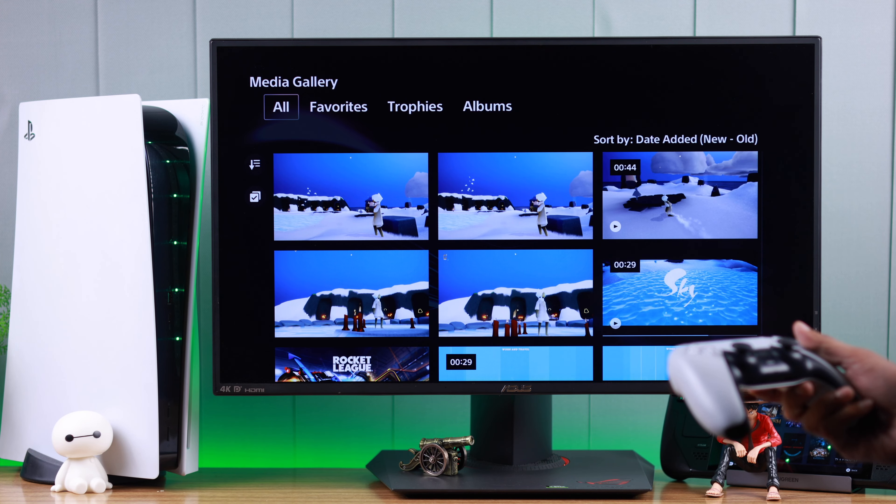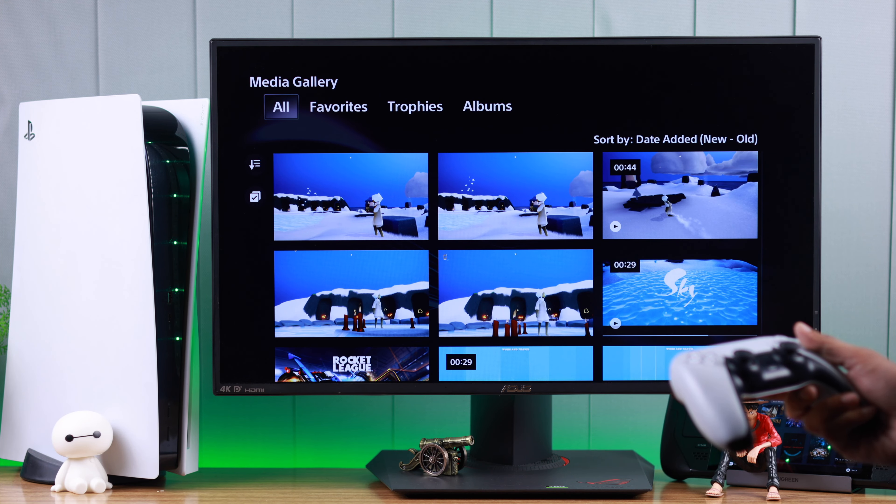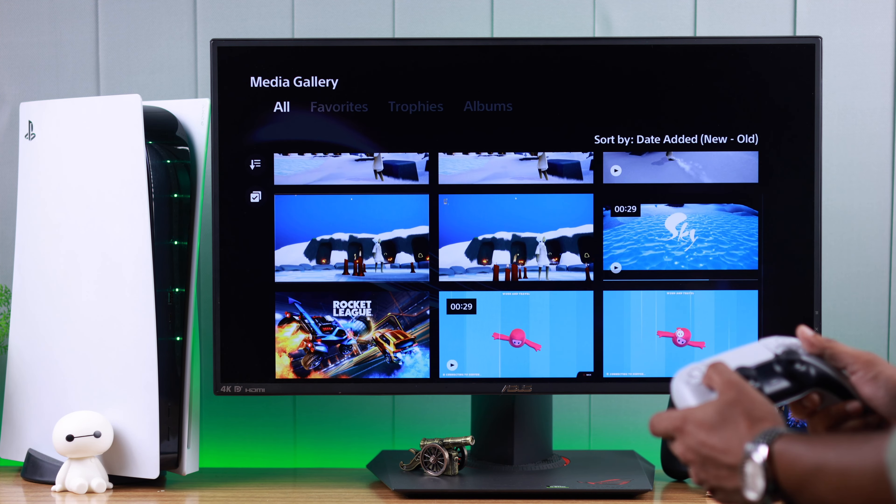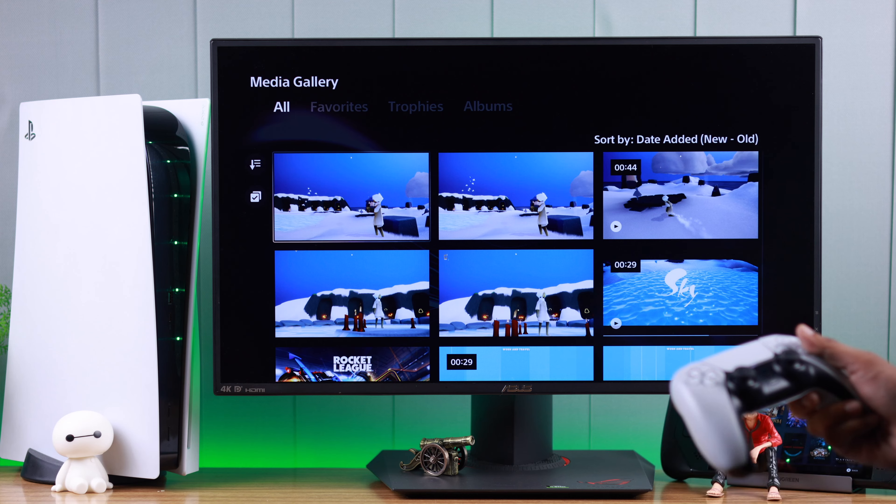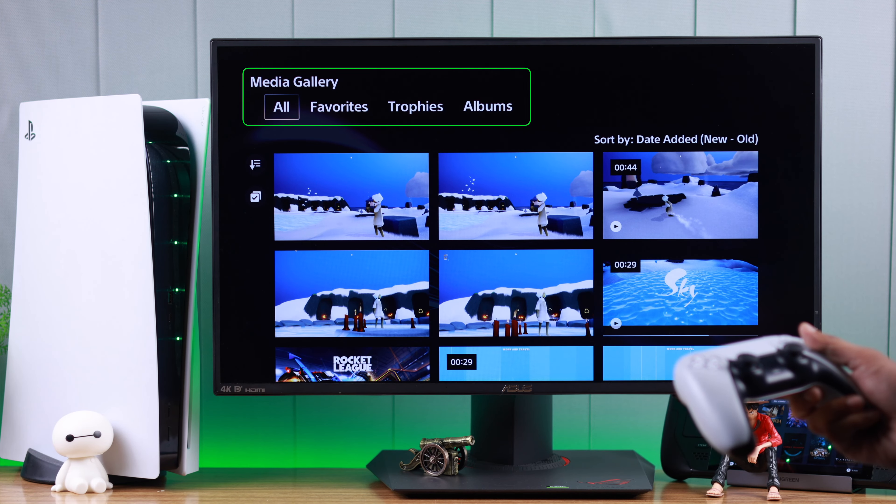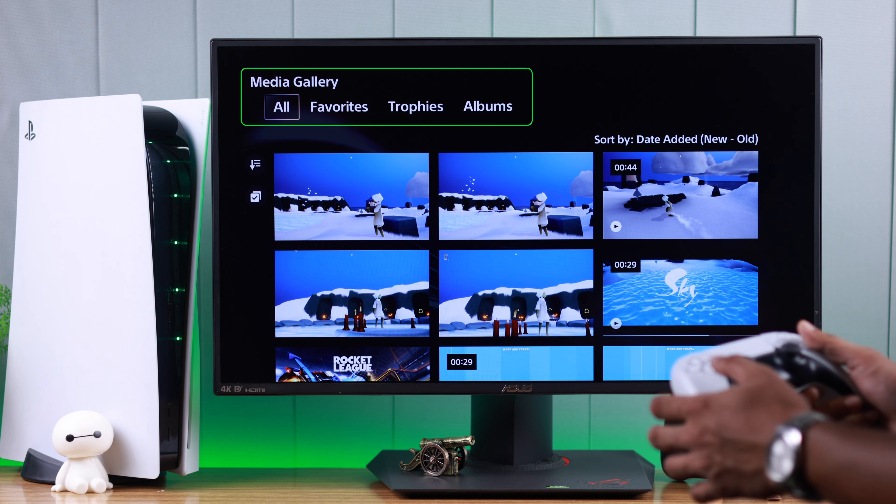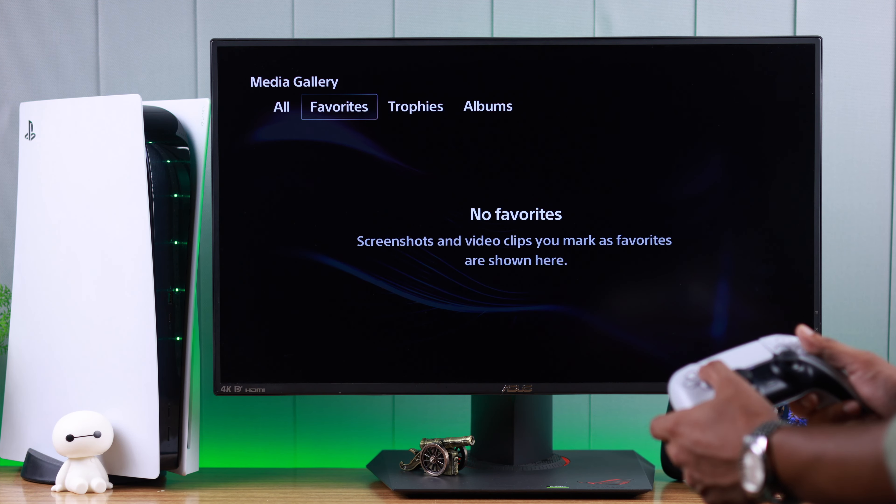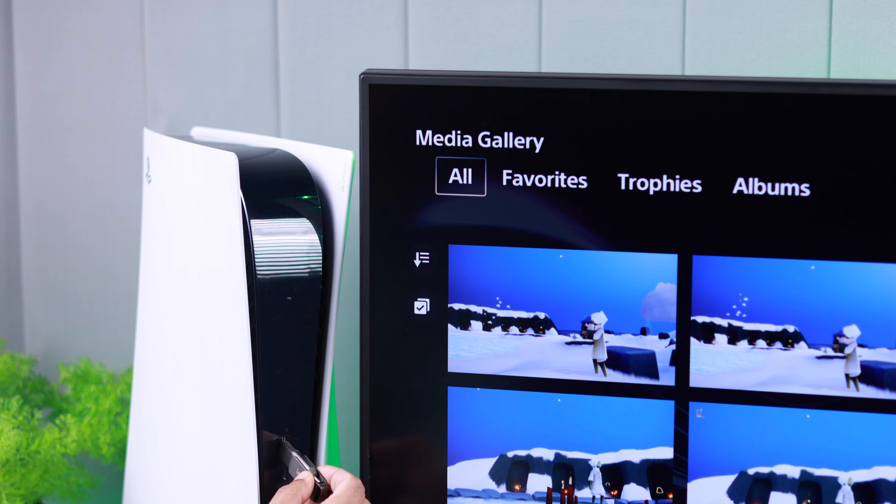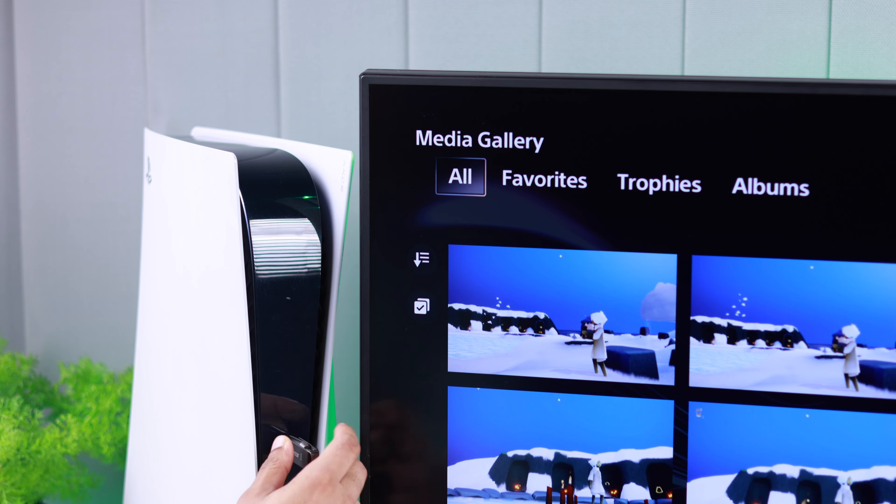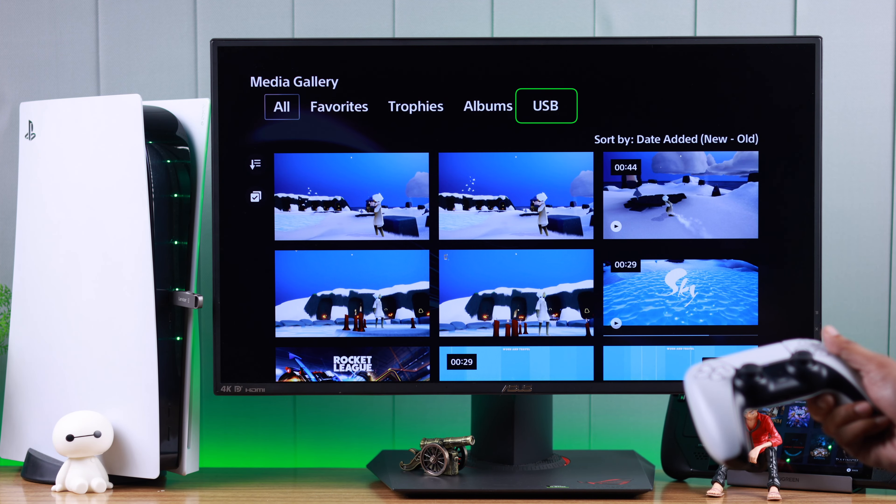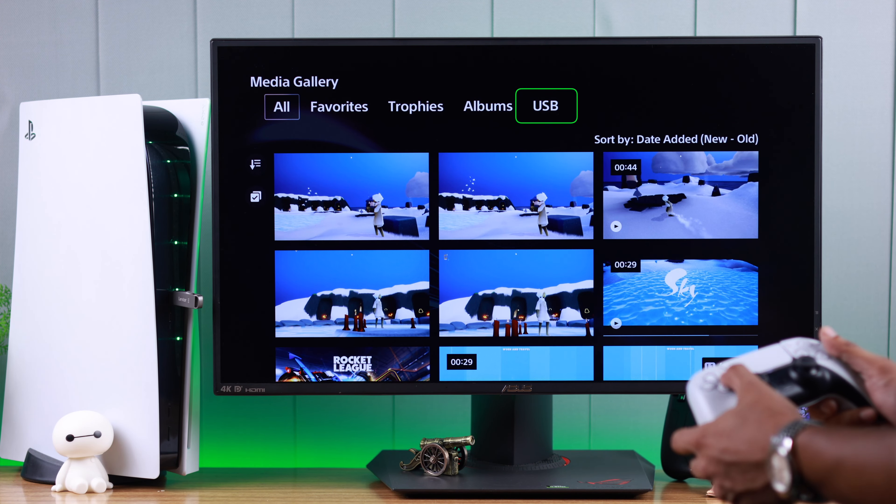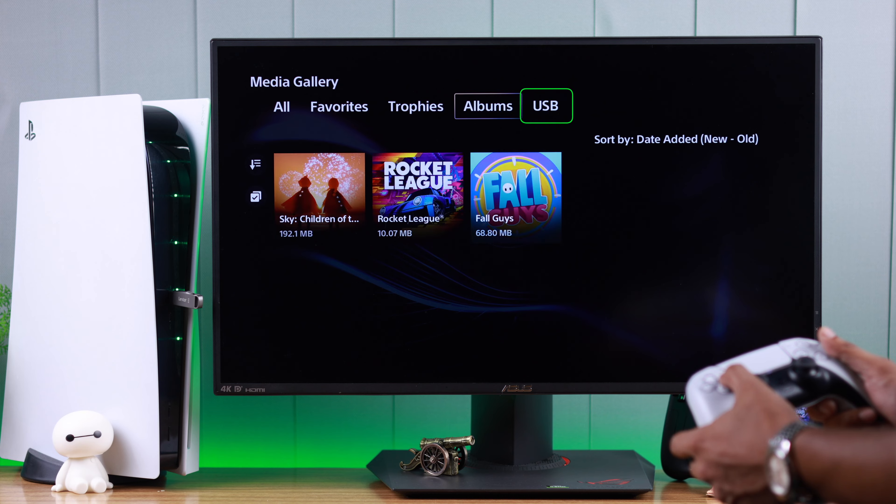From here, you'll be able to see all the games you have recorded or all the screenshots you have taken. If you look at the top, you'll see there are four categories. If we insert our USB, you'll see a section called USB will appear here in just a few seconds.